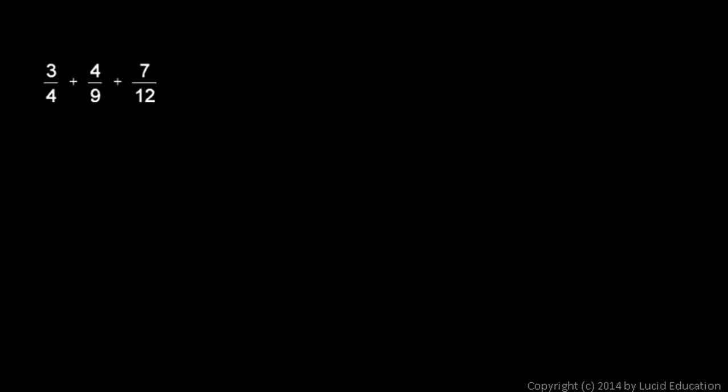That's 36. 36 is a multiple of 4 and a multiple of 9, and it's of course a multiple of 12. So, 36 is my least common denominator.